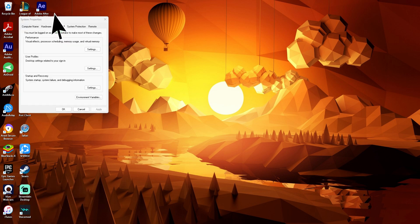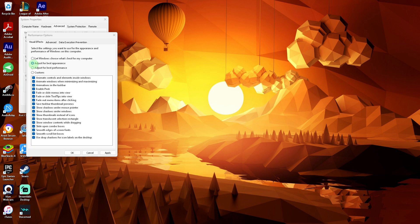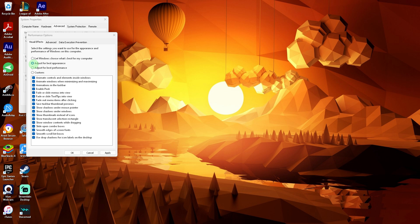Go to the Advanced tab and click on Settings under the Performance section. Choose Adjust for best appearance or manually check the options you want to enable. Then hit Apply and OK.